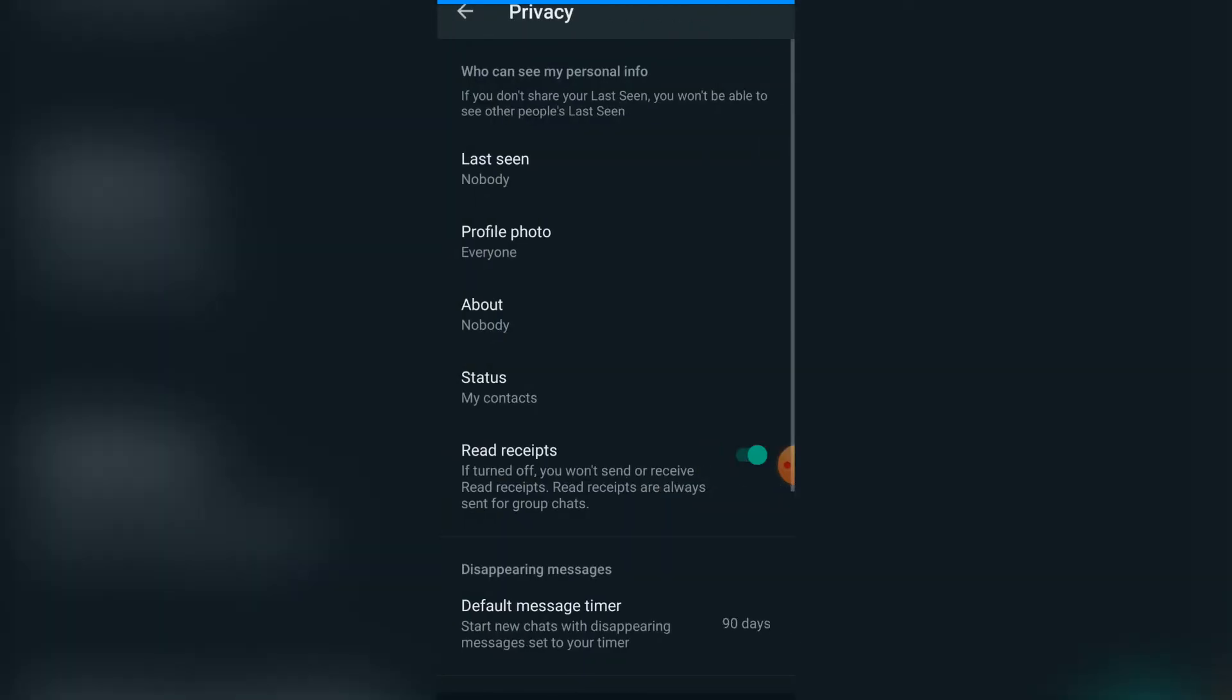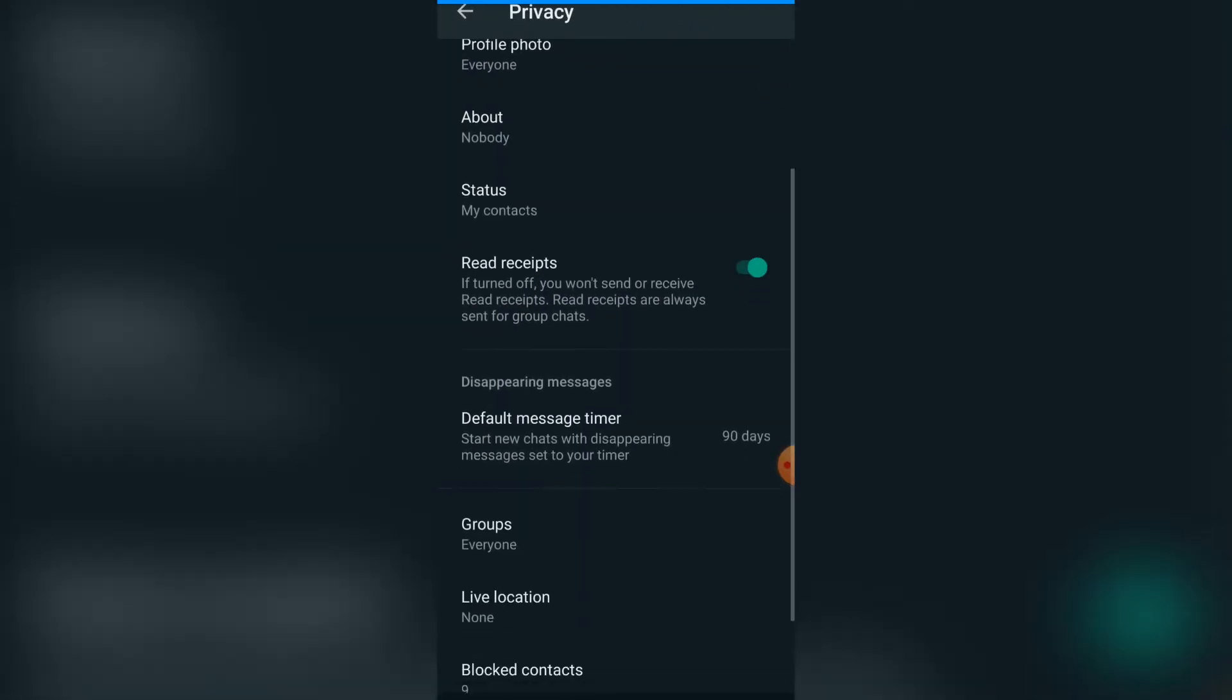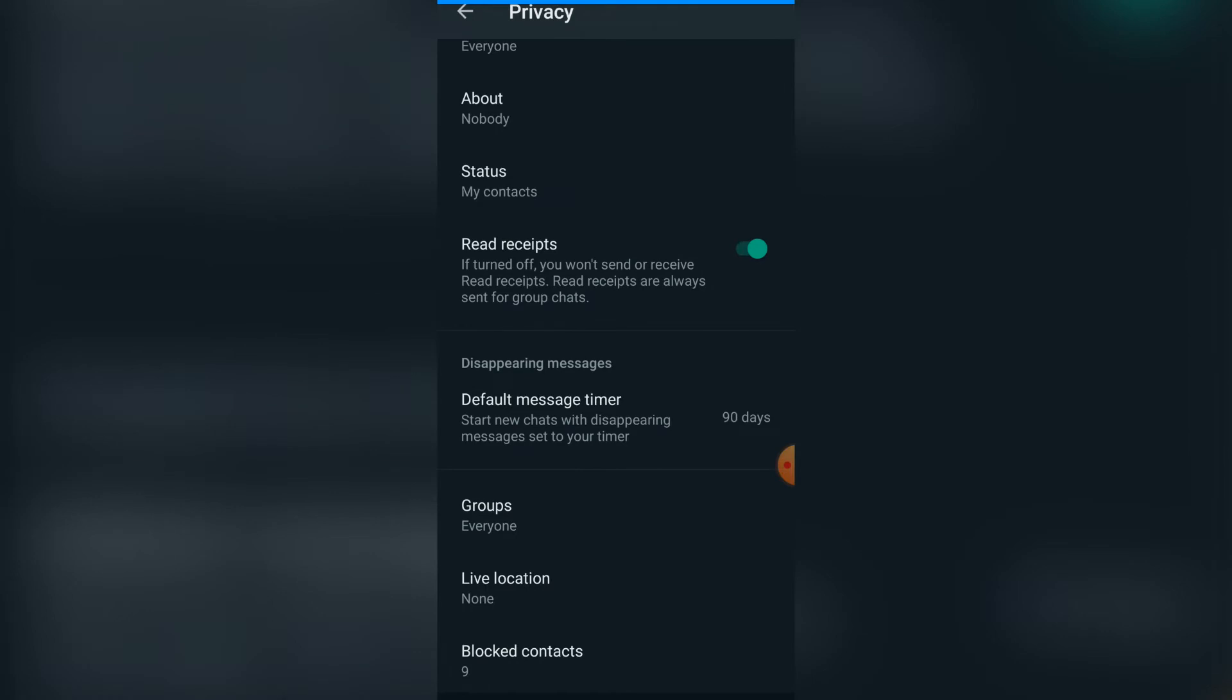Then click on Privacy. Once you're there, scroll down and click on Default Message Timer.